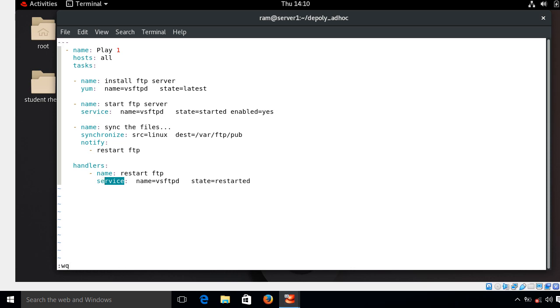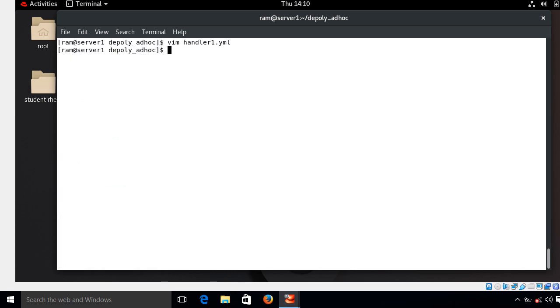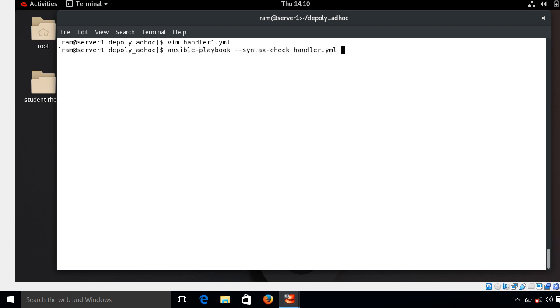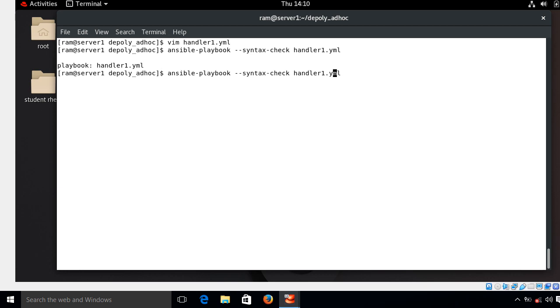So I save and quit from here, check the syntax error, and then after run again handler1.yml file. So this time I said syntax check handler1.yml. Looks good, now run the playbook.